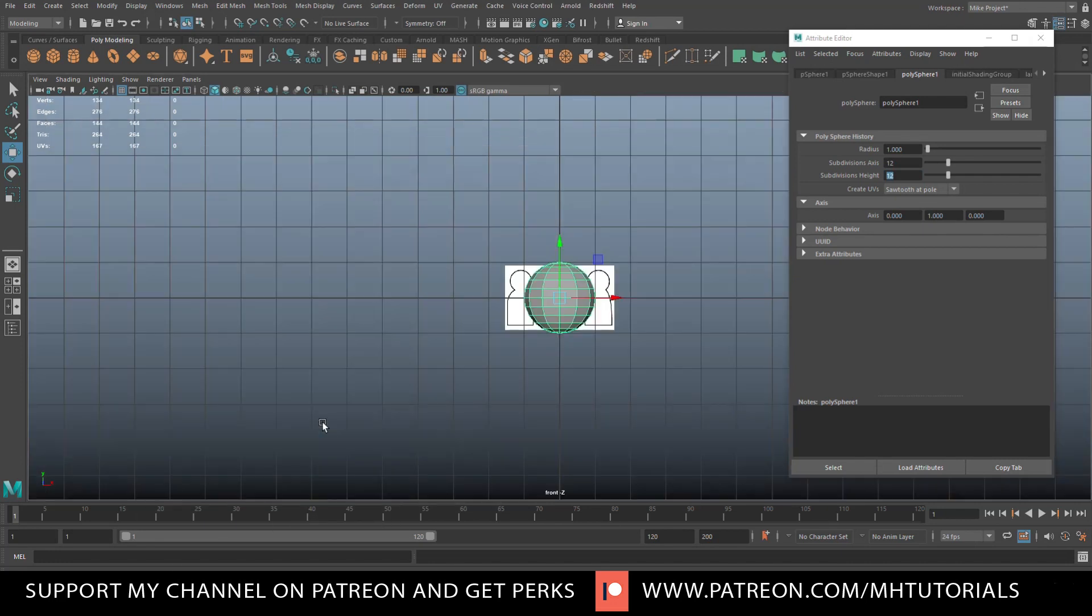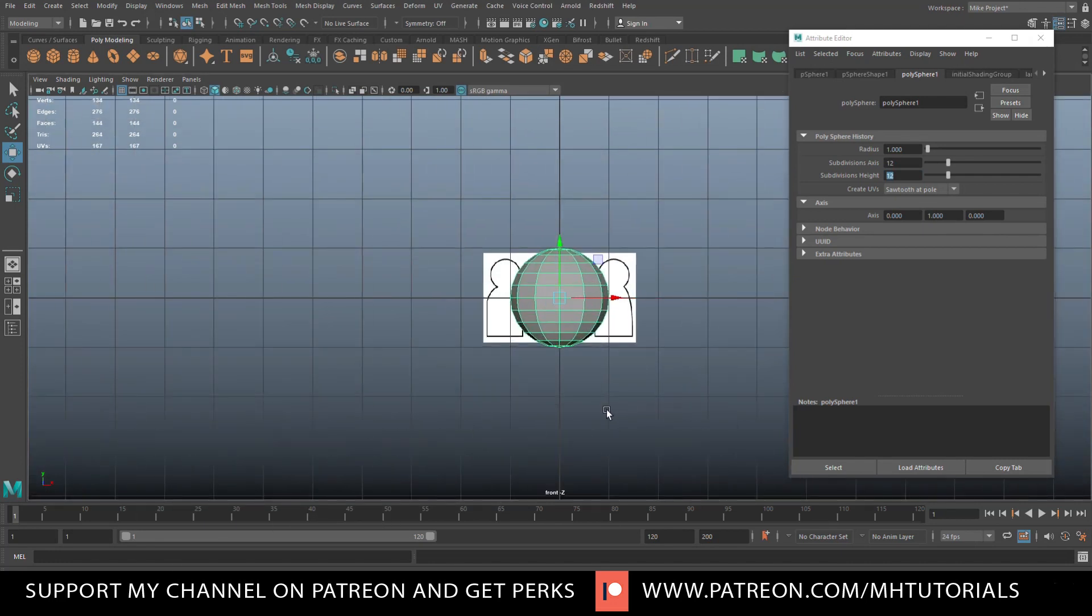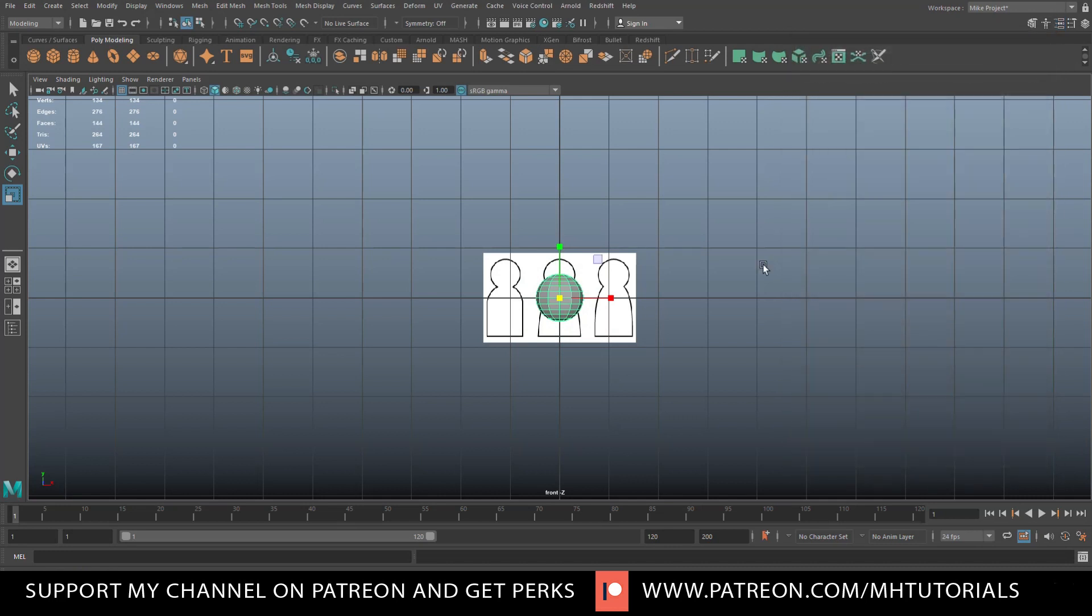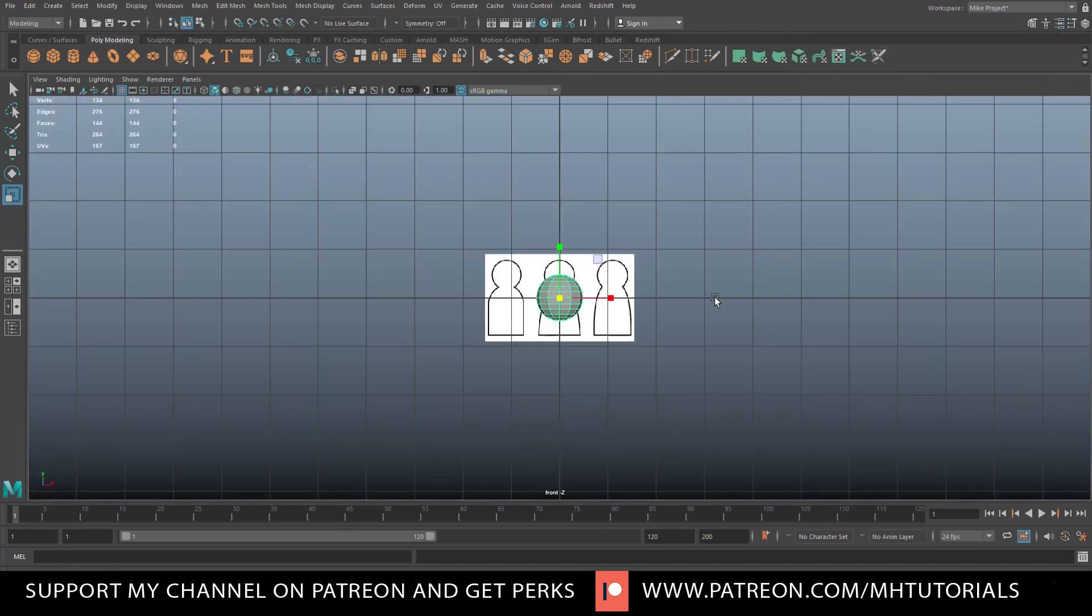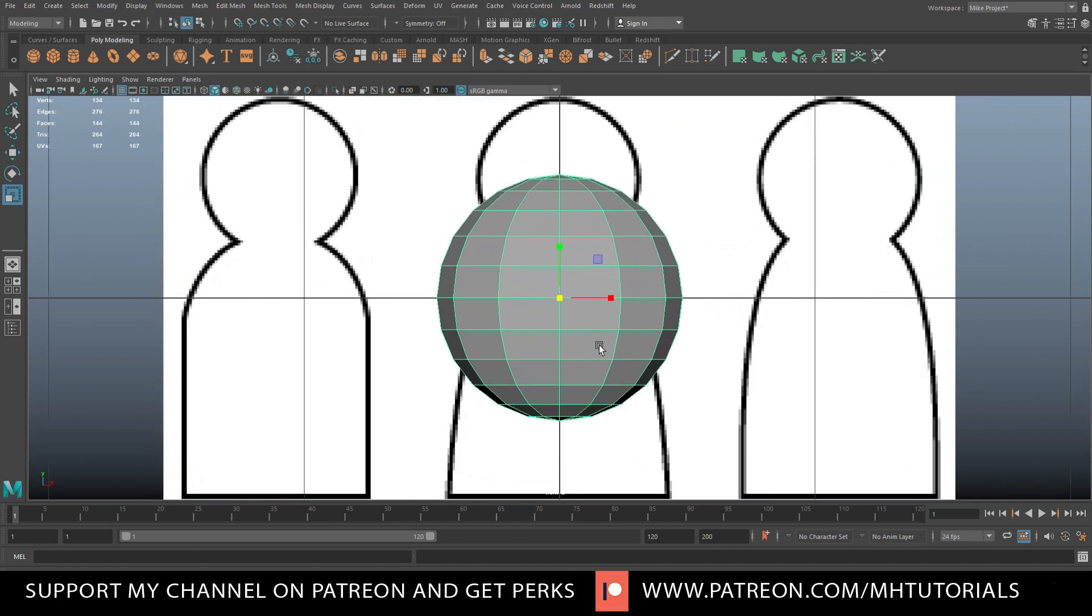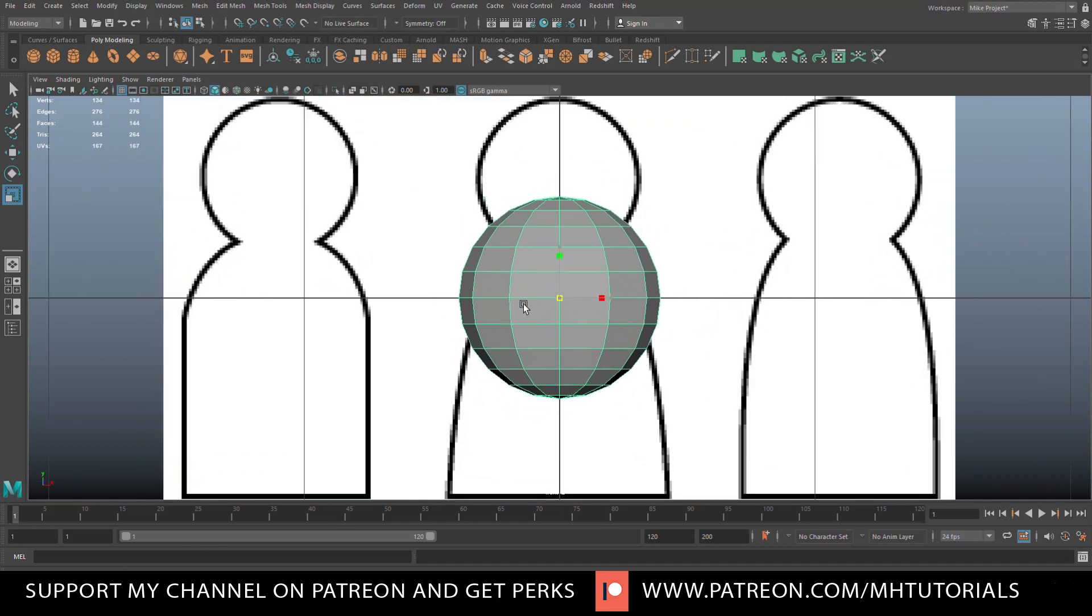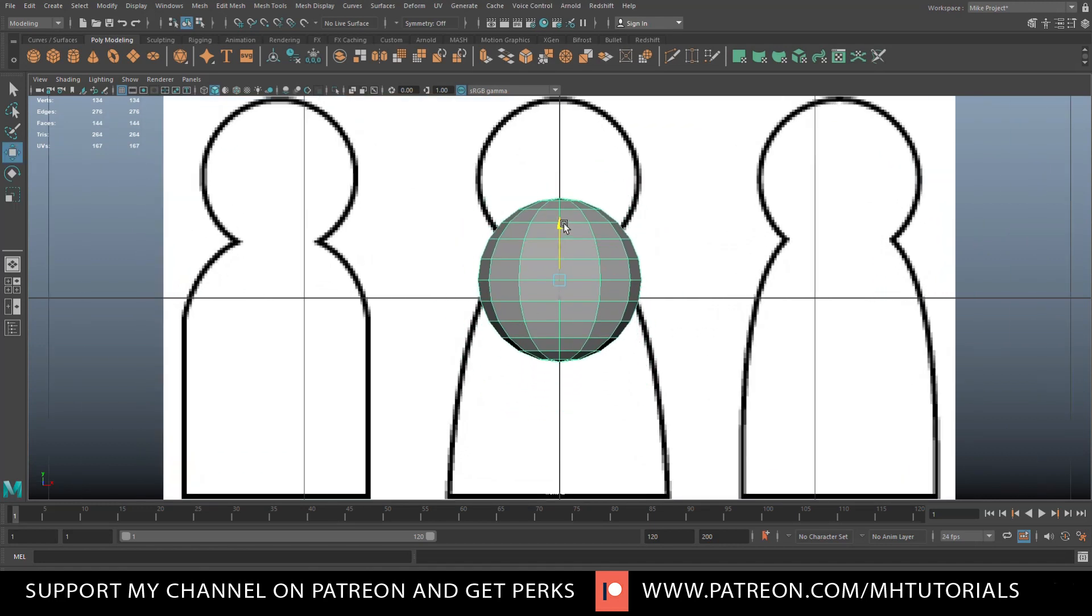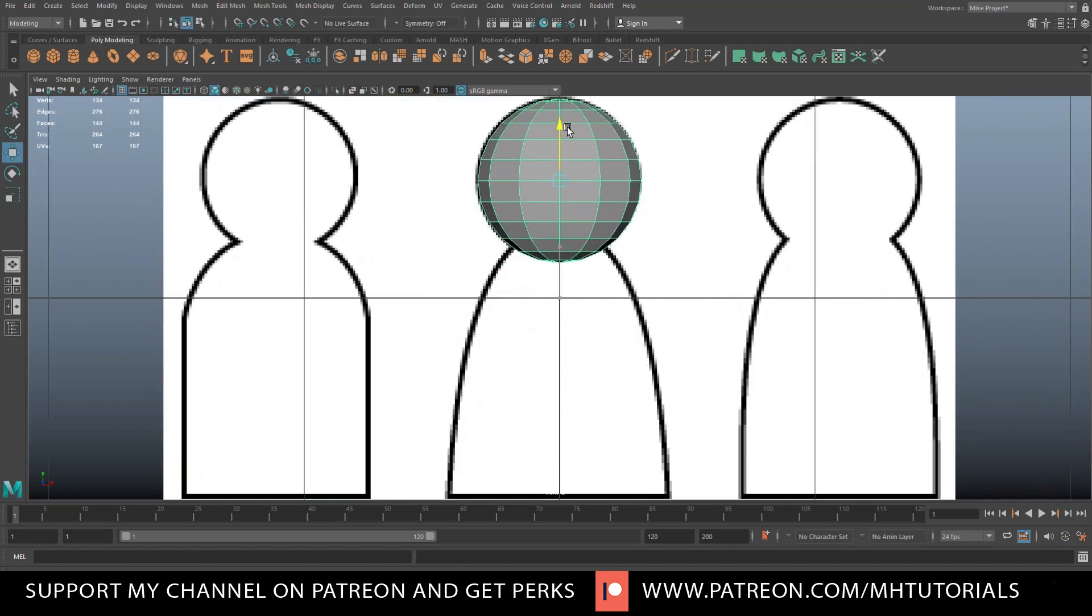Then we're gonna jump to our front view, we're gonna hit R to scale it down. Let's get this out of the way, F to frame everything. Then let's scale it down a bit more, let's hit W, move it up, and there you have it, that's about right.